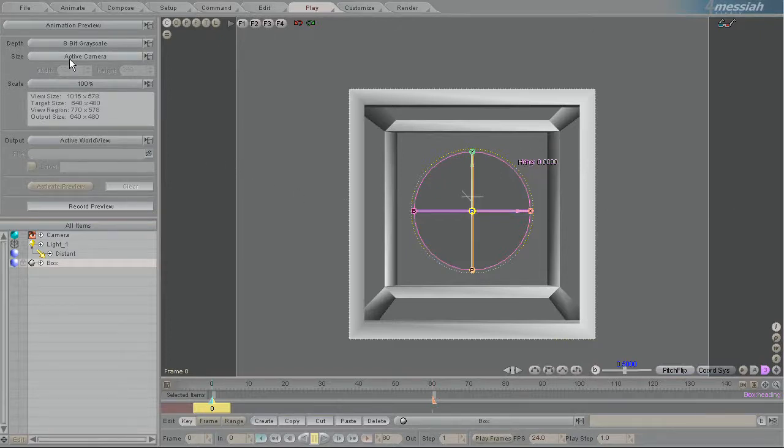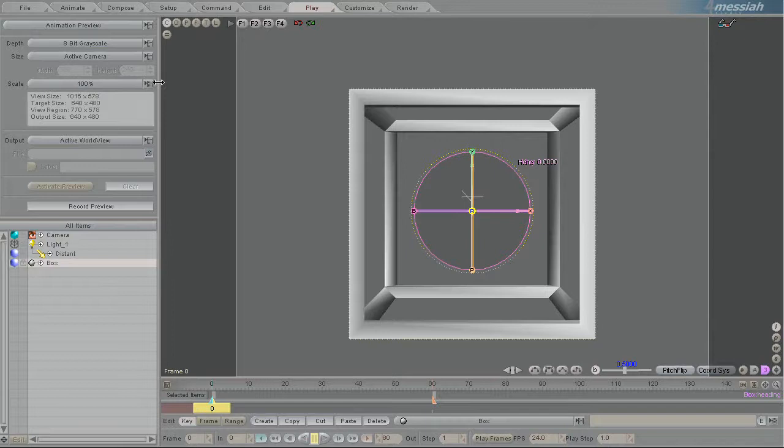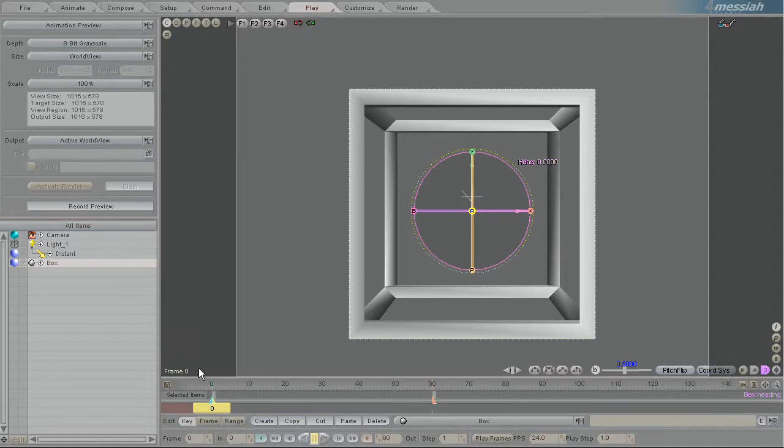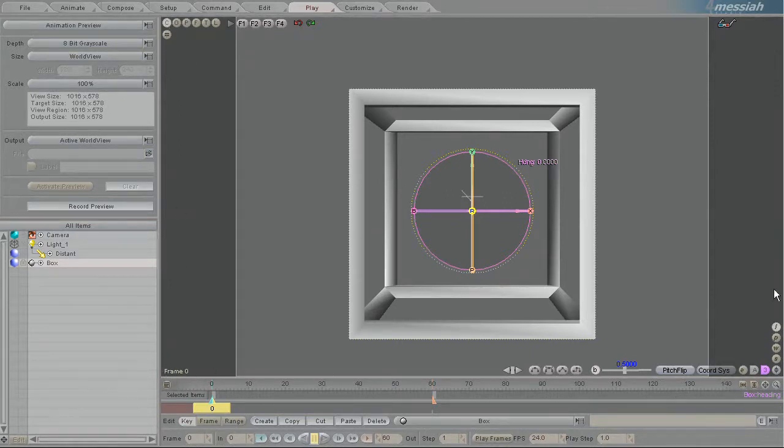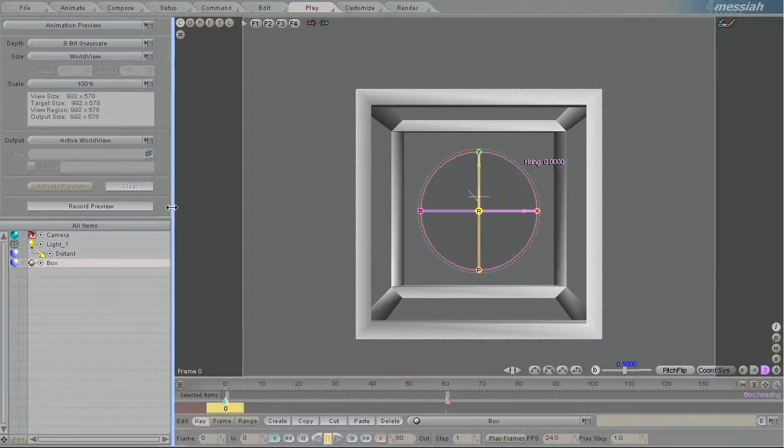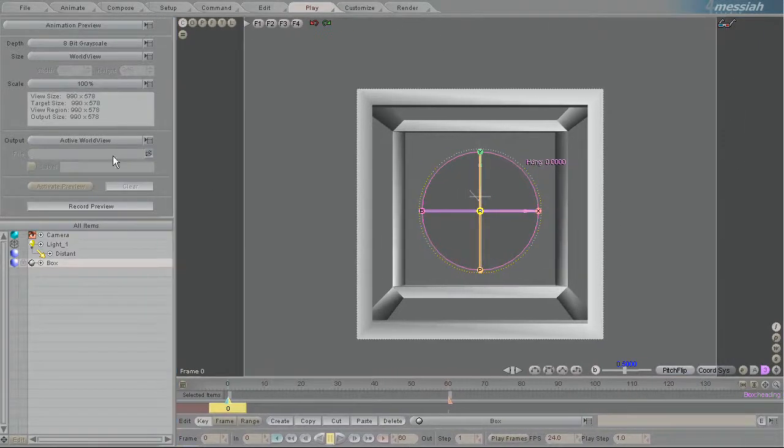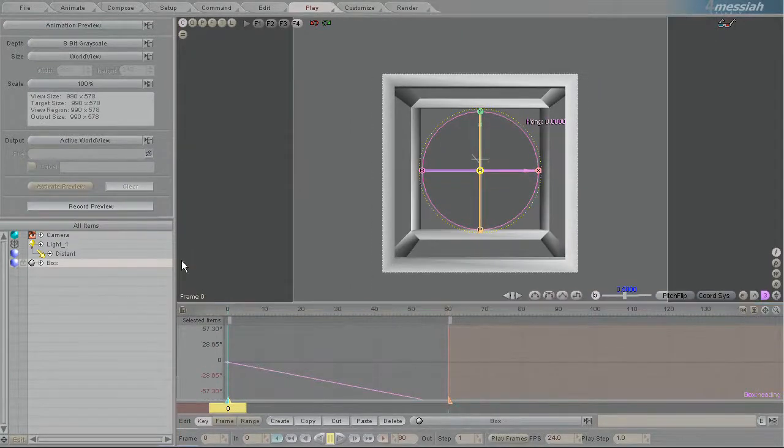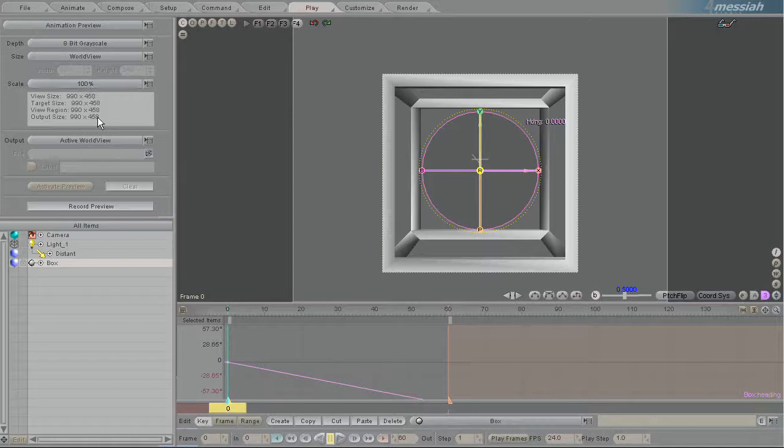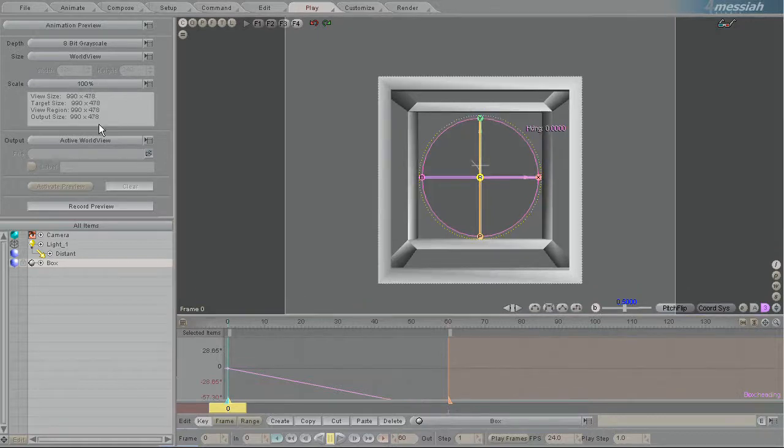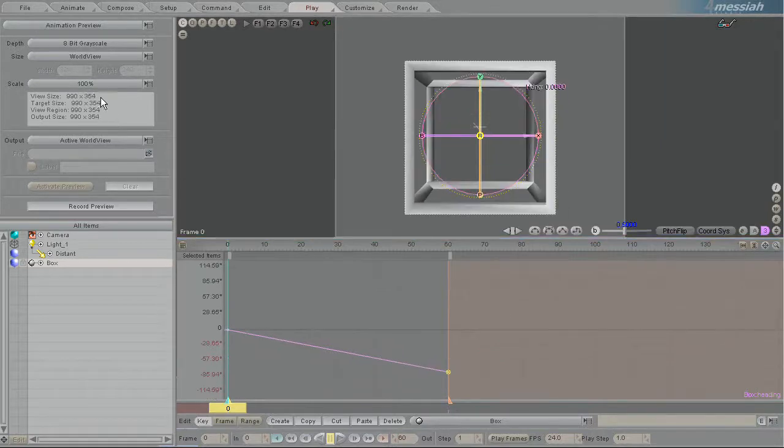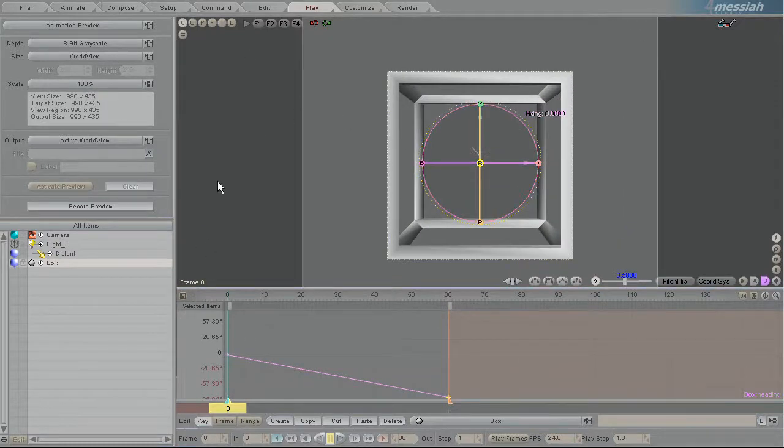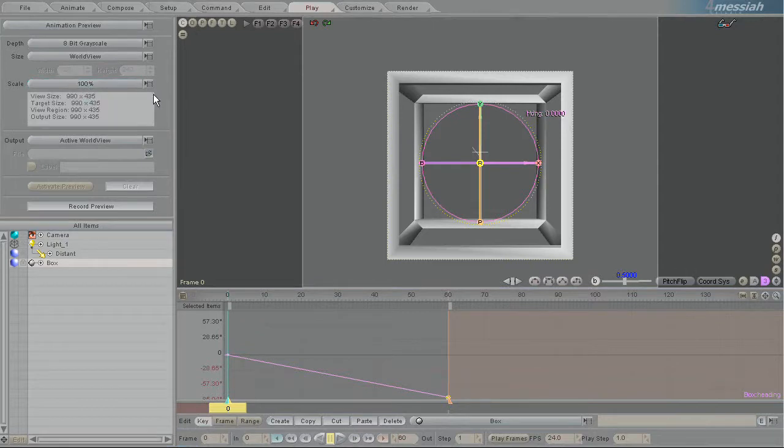The size defaults usually to active camera but there are a bunch of other options. World view allows you to set it to the pixel resolution of the current world view. So if I make this a little bit narrower you can see that it's changing that value there. If I bring this up a little bit it doesn't immediately change that vertical value, but when you hover over it it refreshes that. So that's that resolution and you can obviously choose to do percentages of that as well.